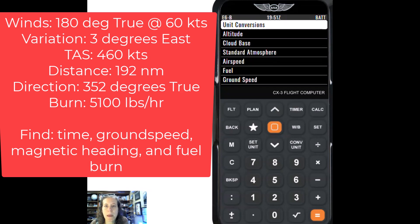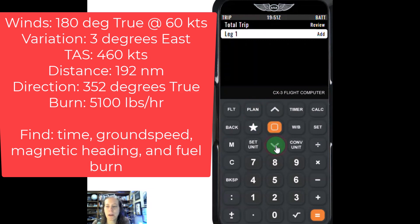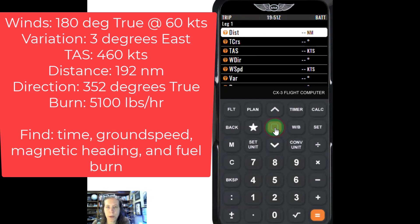From the main menu of your flight computer, you're going to hit the plan button. So we hit plan — it's going to basically start making a little trip. I'm going to go down with the down arrow to leg one, then press the middle button, and I can start entering all the information. We're going to have to change a few units from the default here.